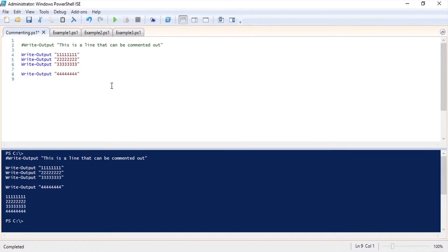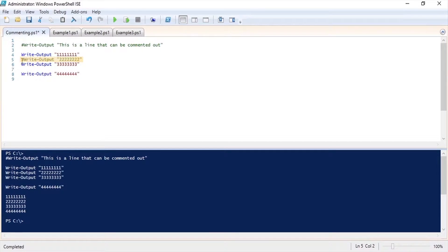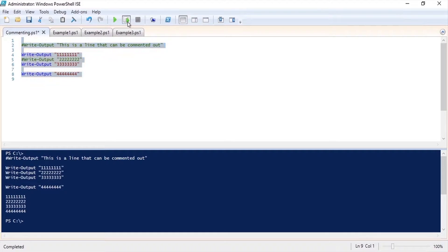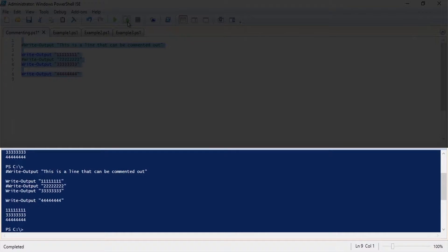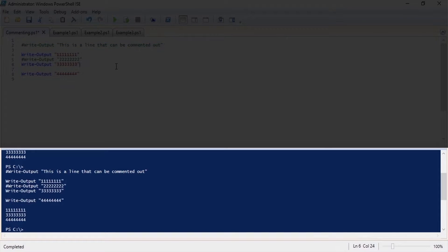We can put the hash symbol in front of another line and if we run this code again you can see that we are just left with the ones, threes and fours.